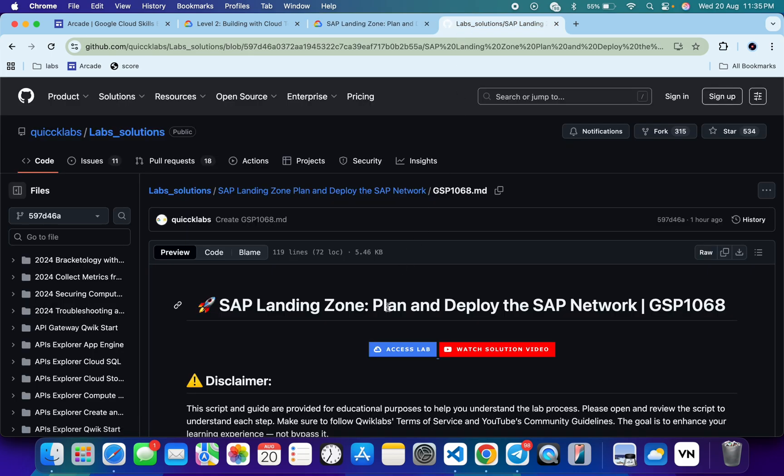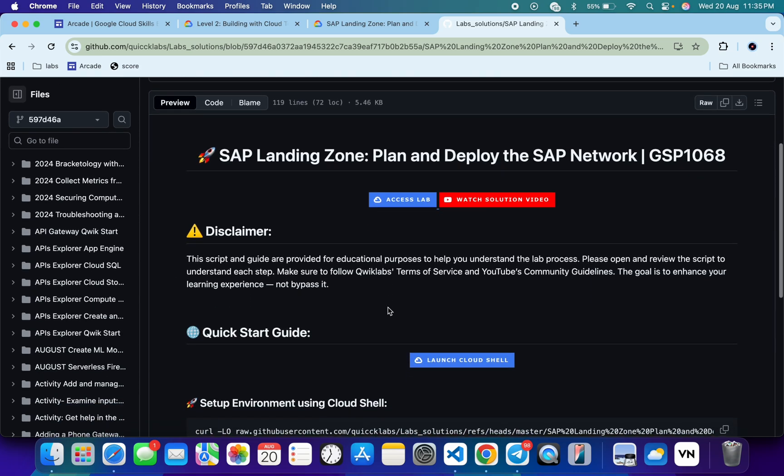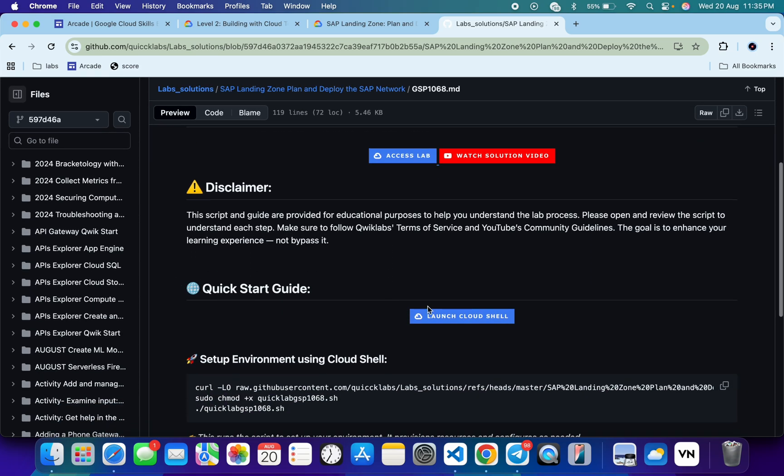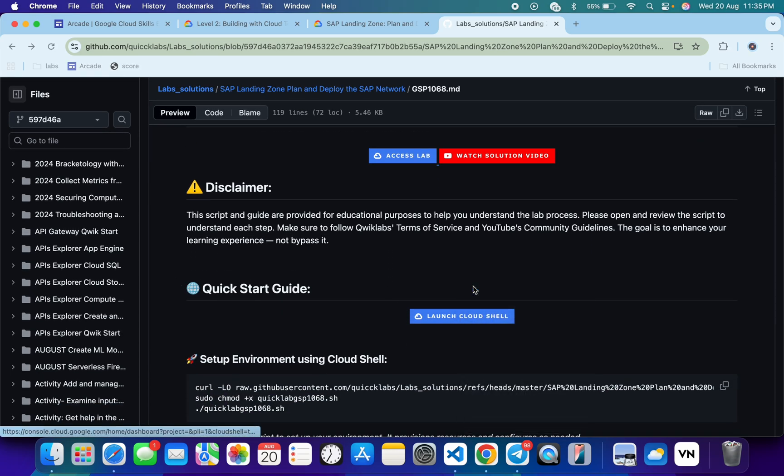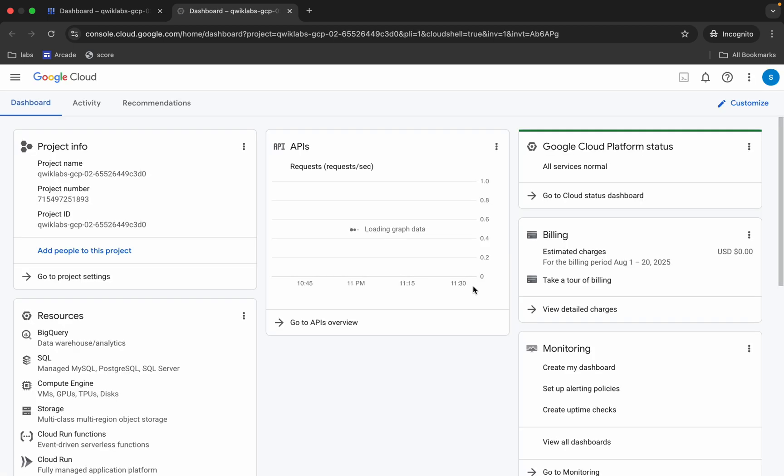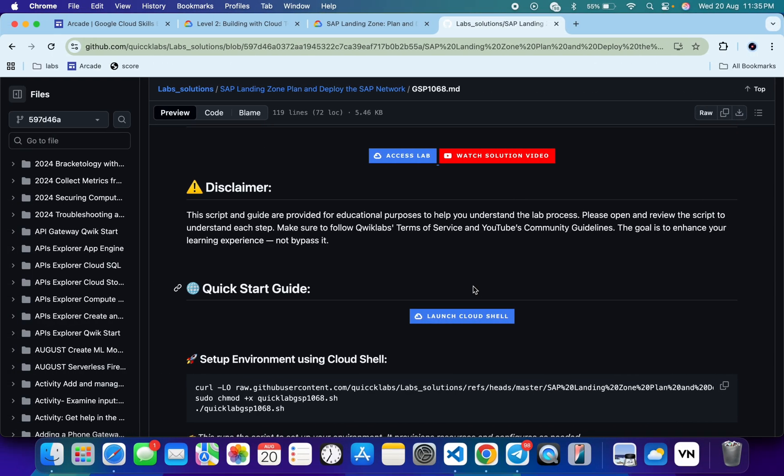Click on that link and then I will access this file over here. Now just open this URL in incognito window. It will enter your Cloud Shell. Meanwhile, just come back over here and from here you